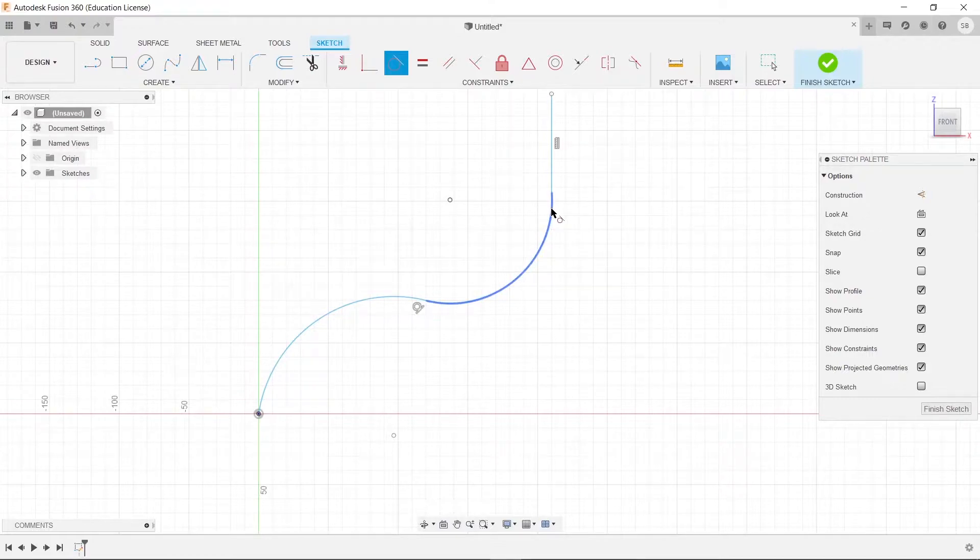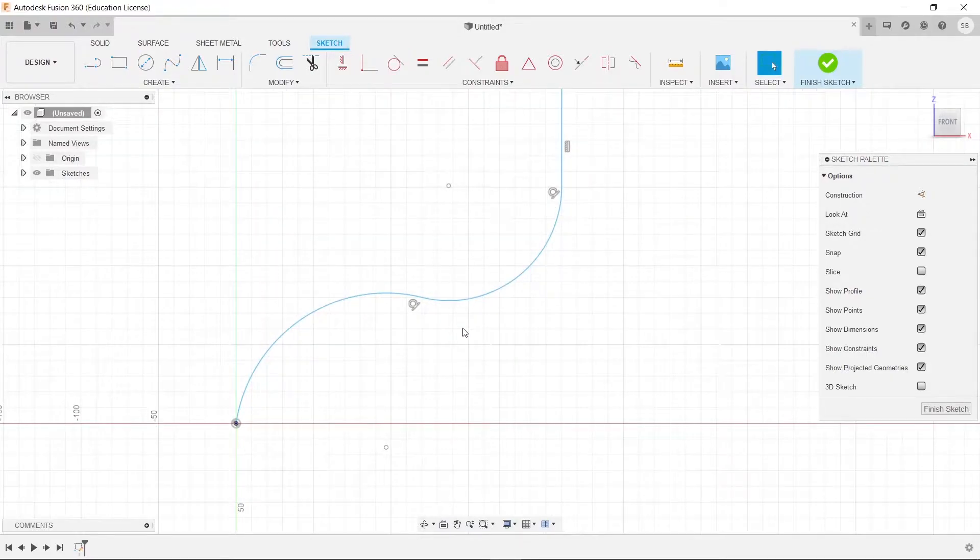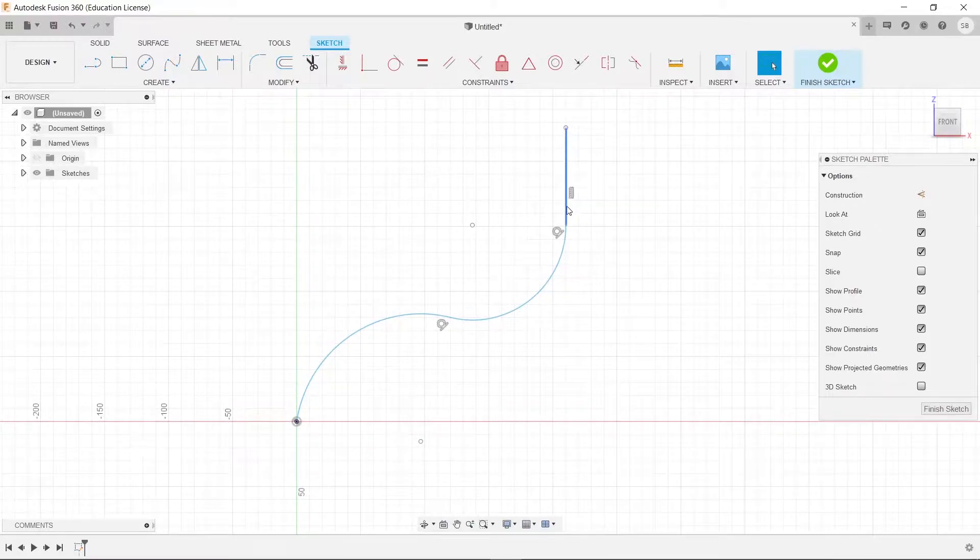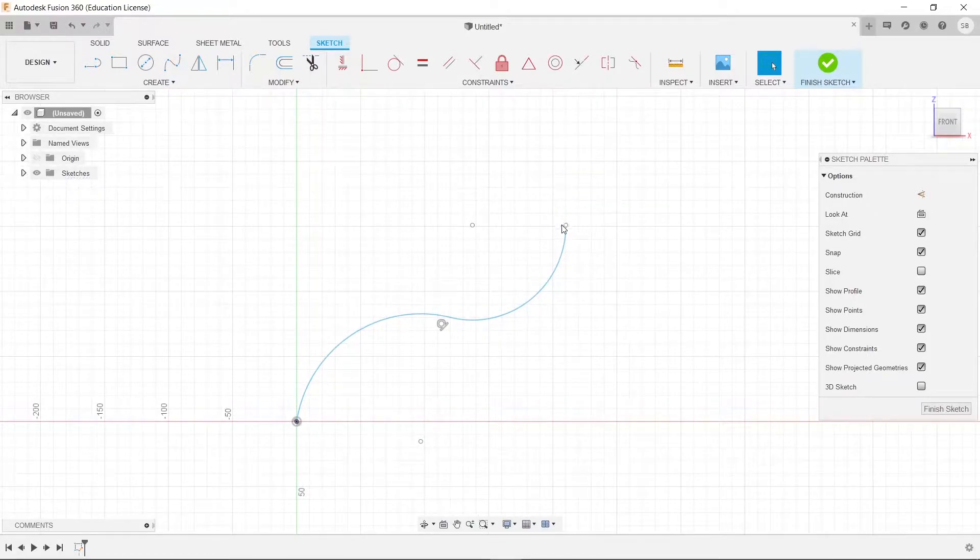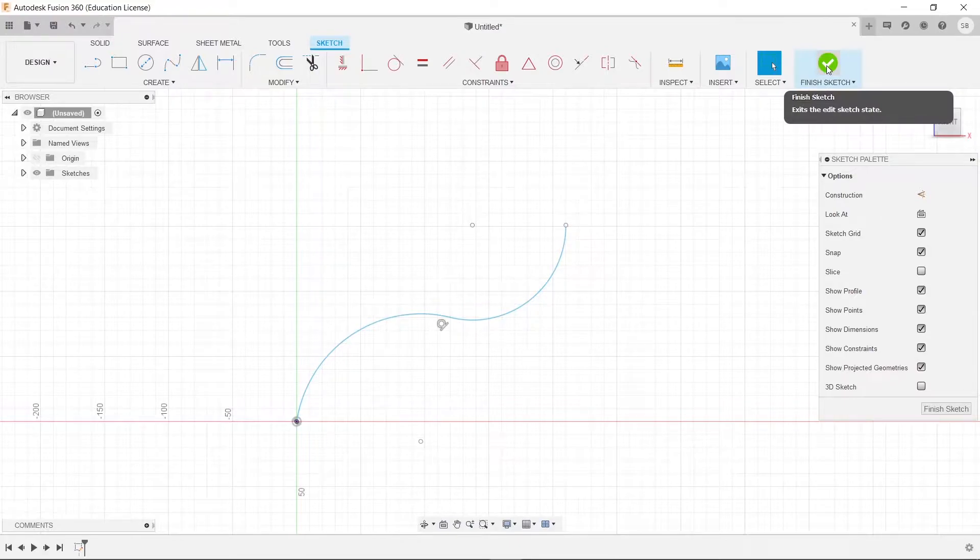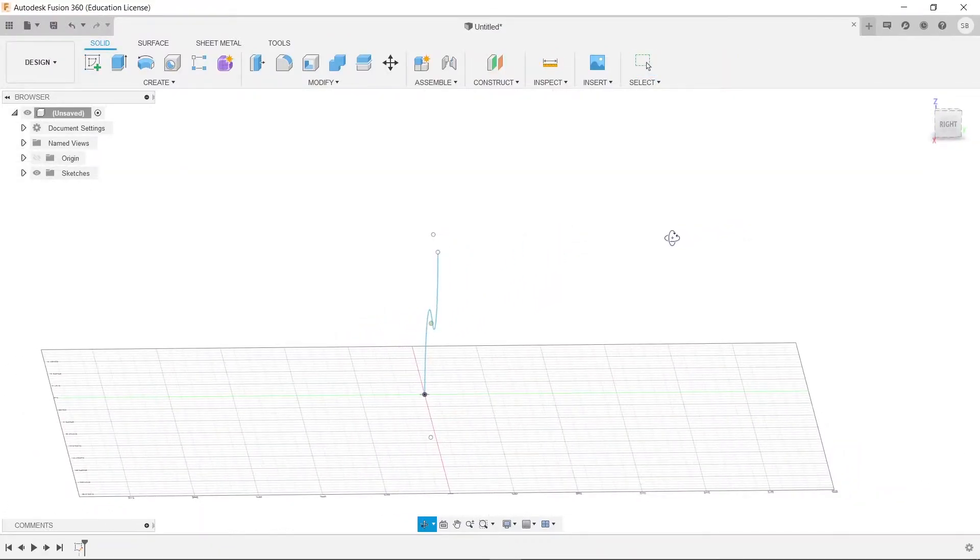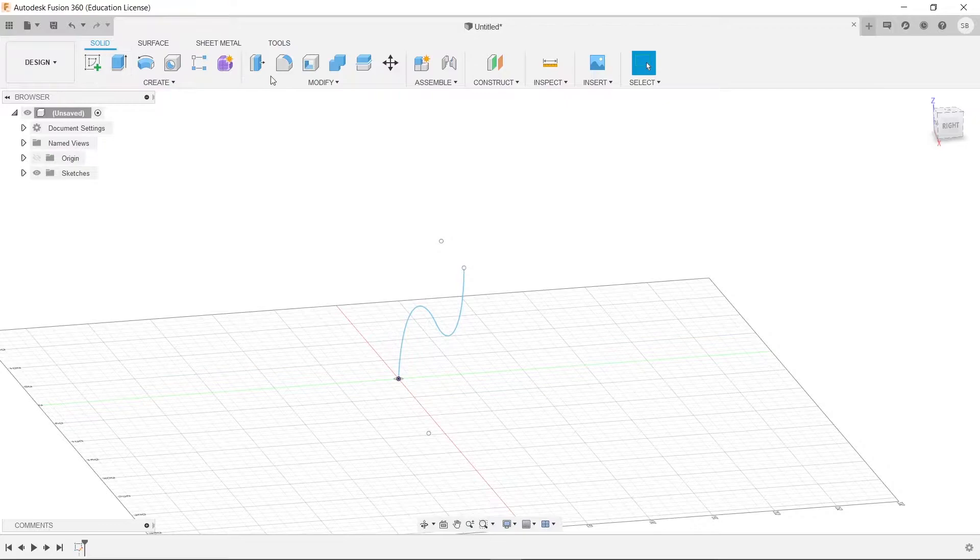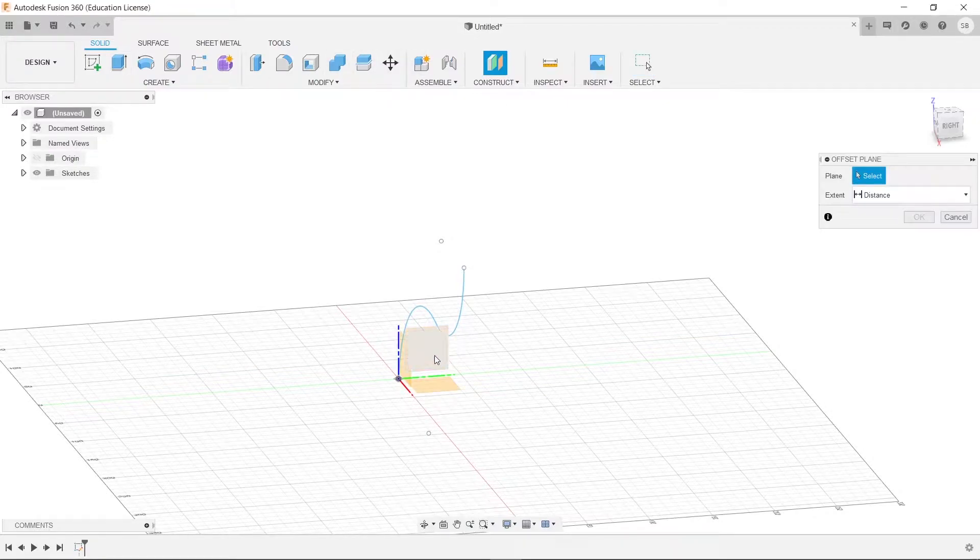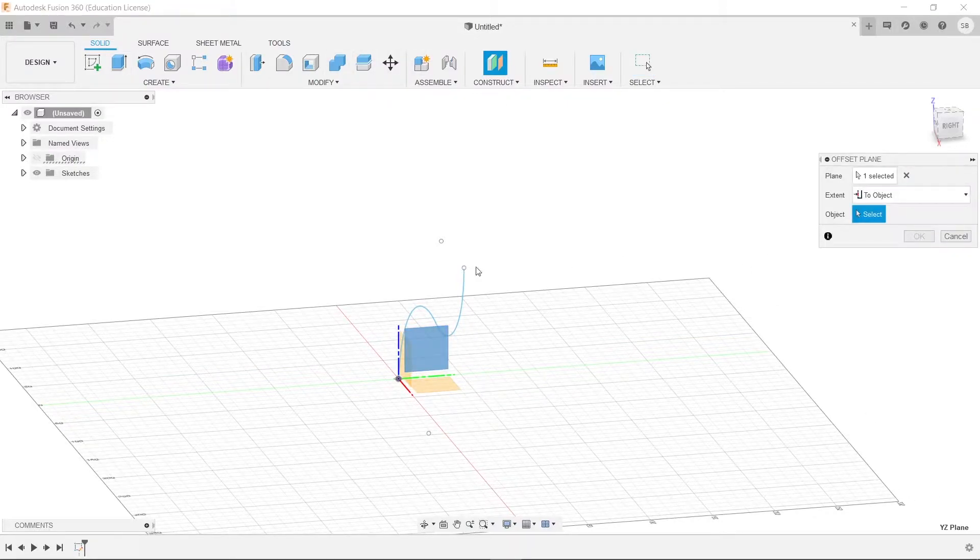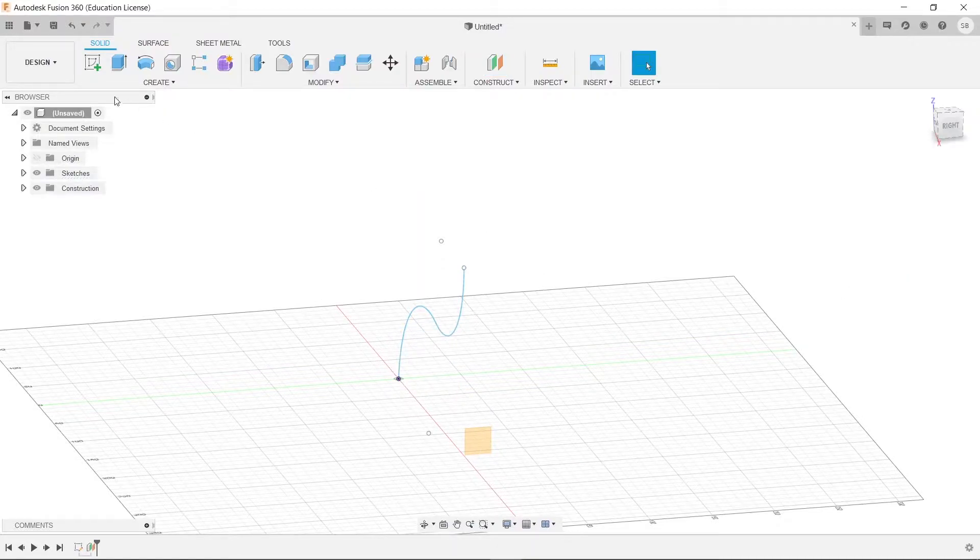So let's say we go like this, and this is our little section right here. Now we want to connect this to something that is perpendicular to it, so going this way. So what I'm going to do is create an offset plane right here of this one from to object, and I'm going to select that point.